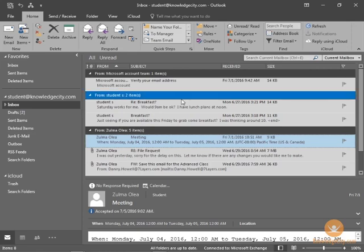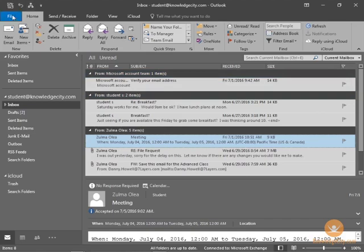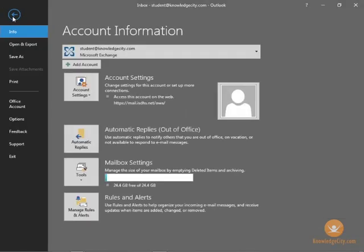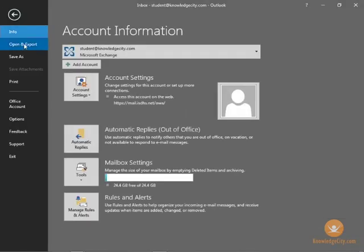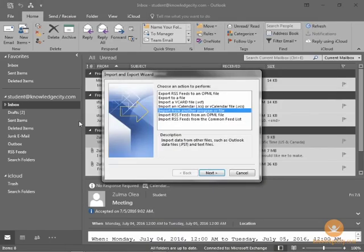So, now we're in Outlook 2016 on the new PC, and we want to import our contacts. We'll navigate to the backstage by clicking the file. We'll click the Open and Export option again, and again, we'll choose the Import-Export. So, we're basically going through the same process. Now, here's where we veer off slightly differently.